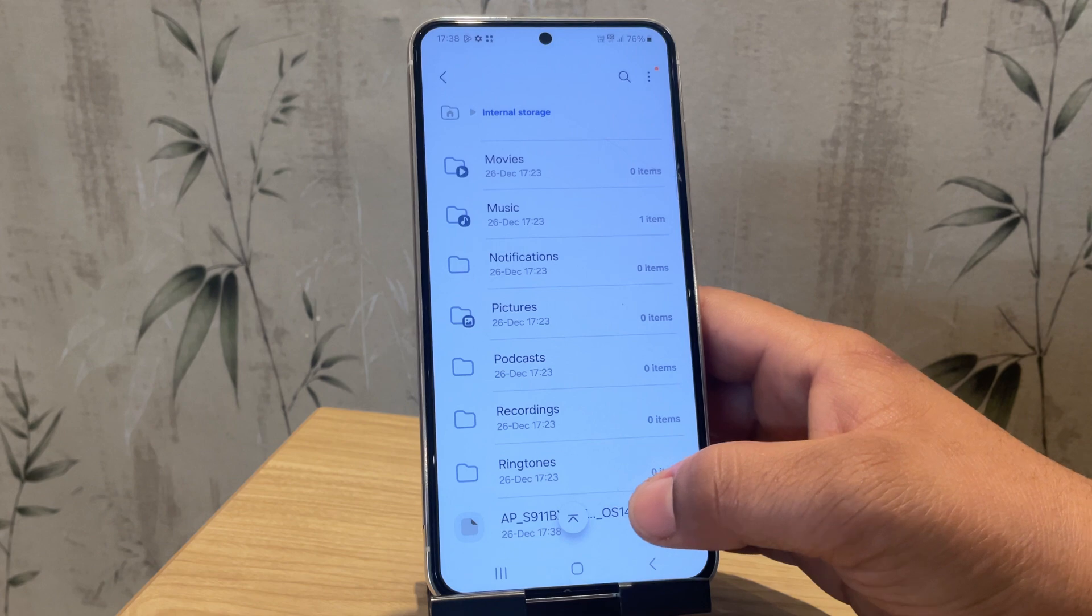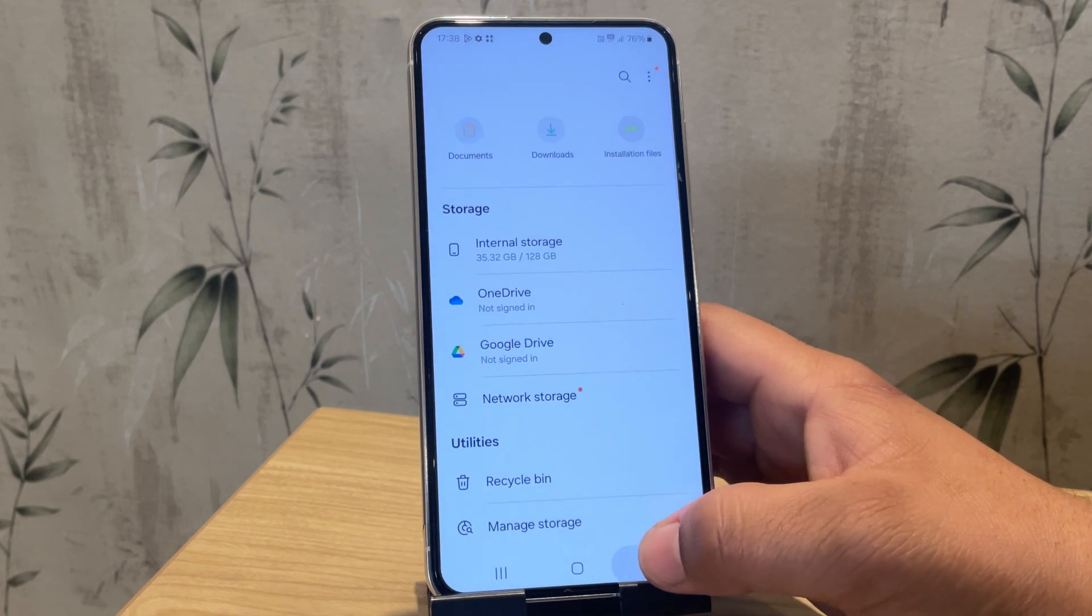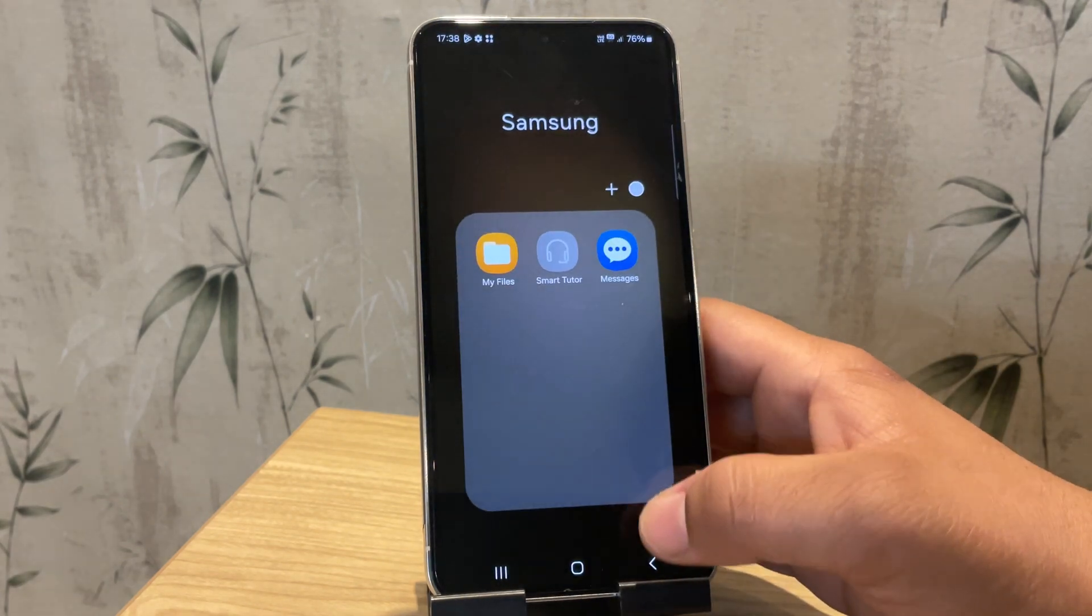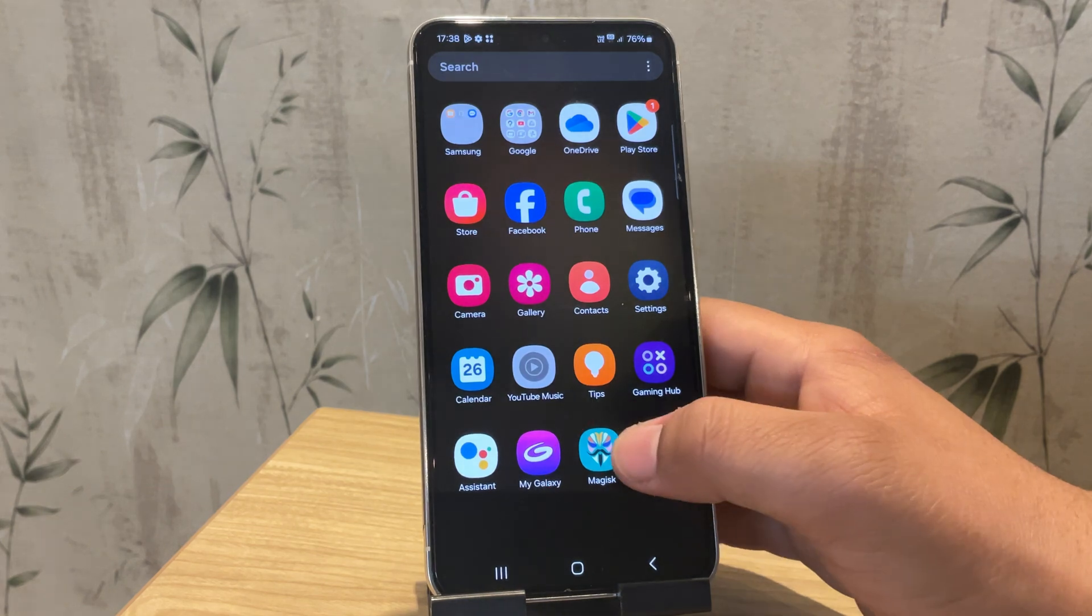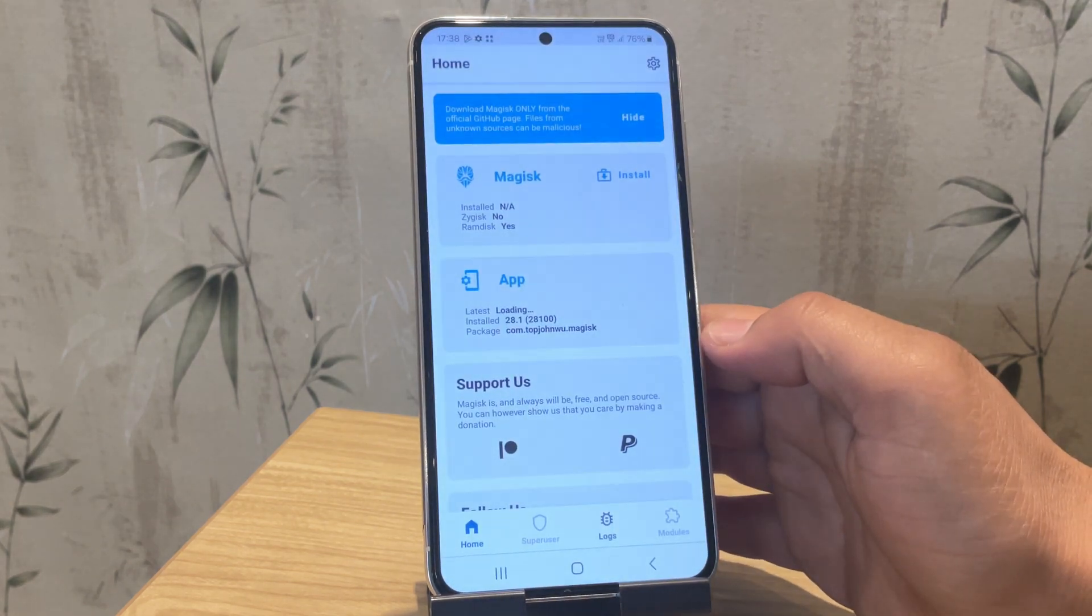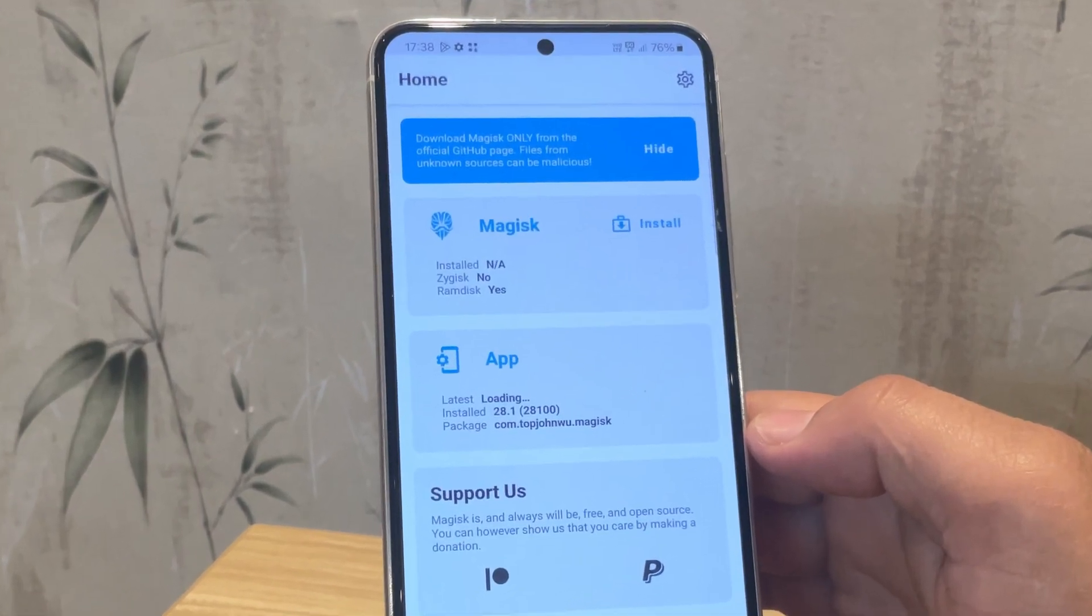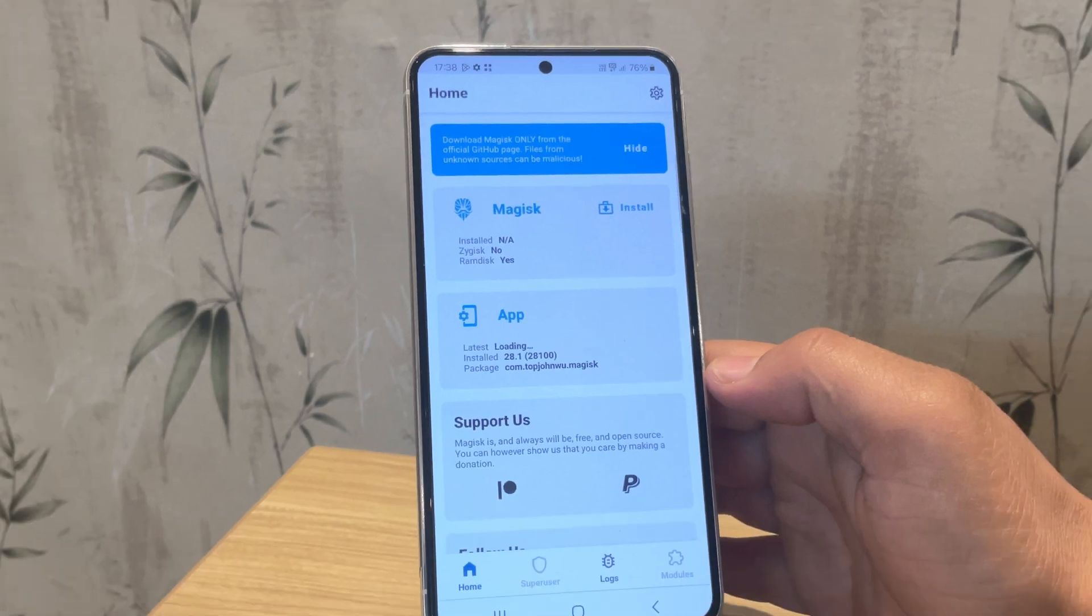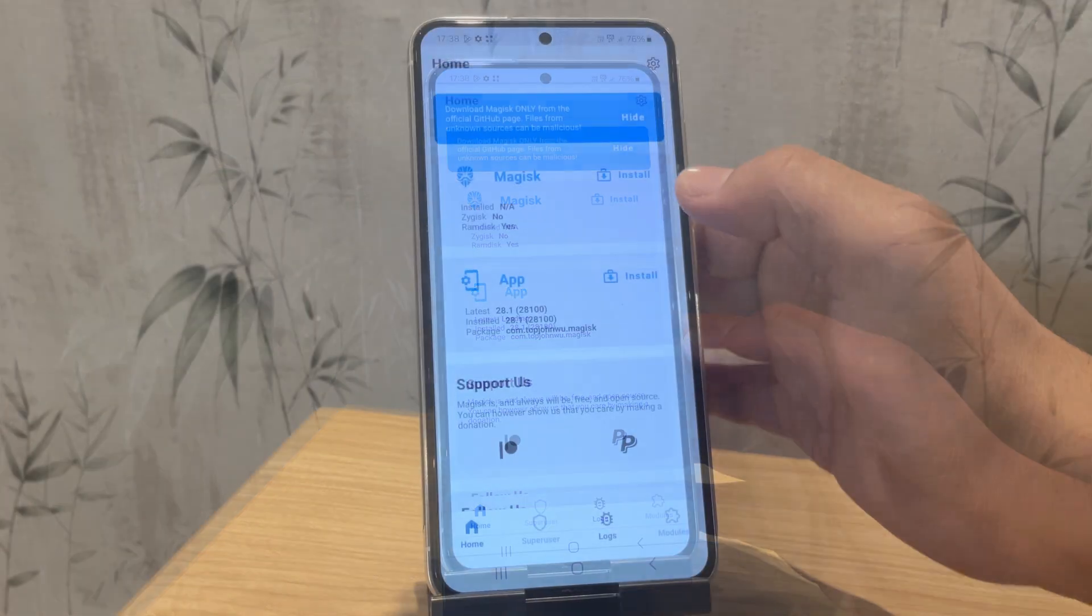Here's our AP file. We need to patch this file using Magisk, so go ahead and install the Magisk APK if you haven't already. Let me open Magisk now. As you can see, it says not installed, which means Magisk isn't installed yet. So, let's proceed to install Magisk and root the Samsung device.